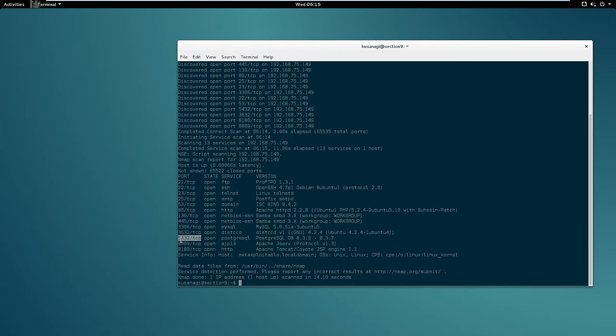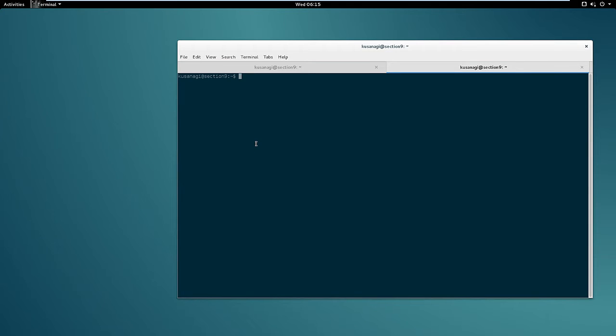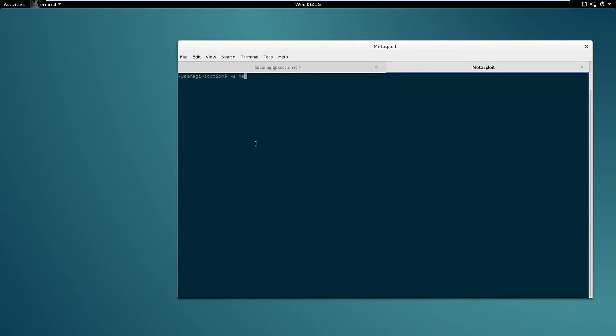Since Metasploit comes with a brute force login tool for Postgres, the next step is to launch it against the target and see if we can find some weak credentials. So let's open a new tab and launch Metasploit.